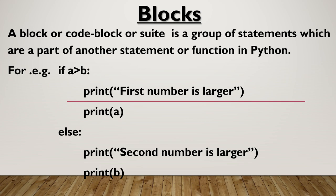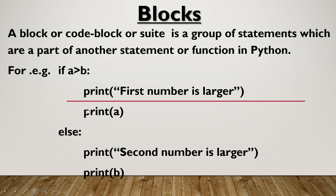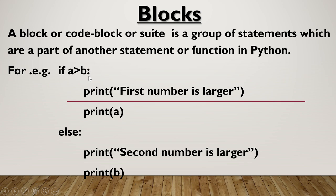A block or code-block or suite is a group of statements which are part of another statement or function in Python. For example, if a is greater than b, this is the expression which has to be evaluated. If the value is true, then this set of statements need to be executed, and if this expression gives false, then this set of statement will get executed. So this blocking is done by the indentation and colon.